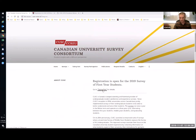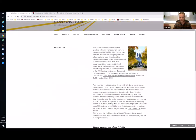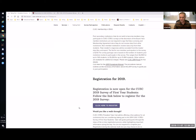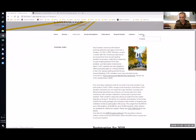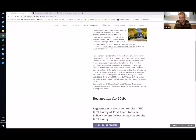We'll click on 'Taking Part' to get some more information. Here's an overview of who CUSC is and why you may want to participate, and at the bottom there's a link to the registration page. If you're a French institution or French language speaker, you can toggle to the French version of the website in the top right, which will take you to the French version of the registration page as well. I won't be speaking French today.